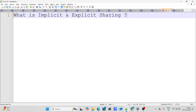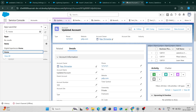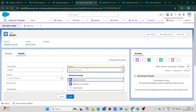The next question asks: what is implicit and explicit sharing? Whenever sharing happens automatically, that is called implicit sharing. Explicit sharing is when you actively do something to share a record. Let's understand this with an example using an asset record.